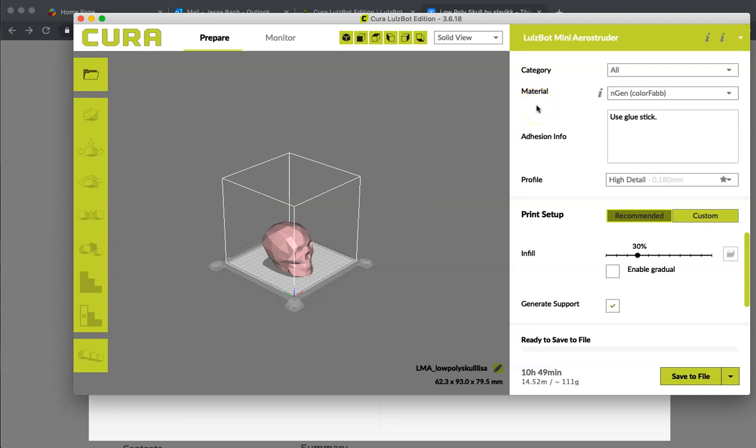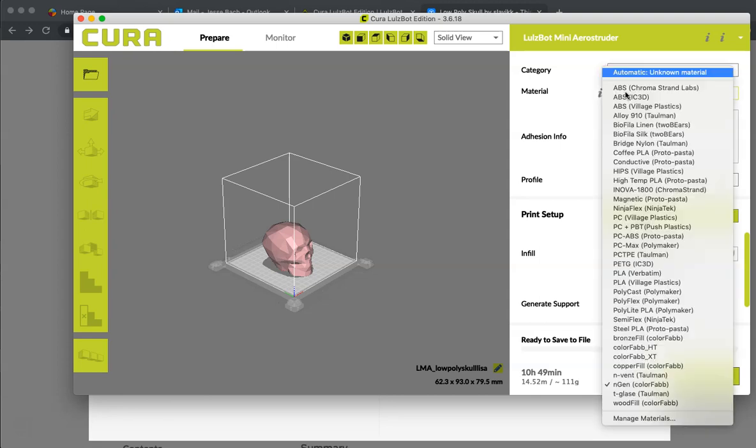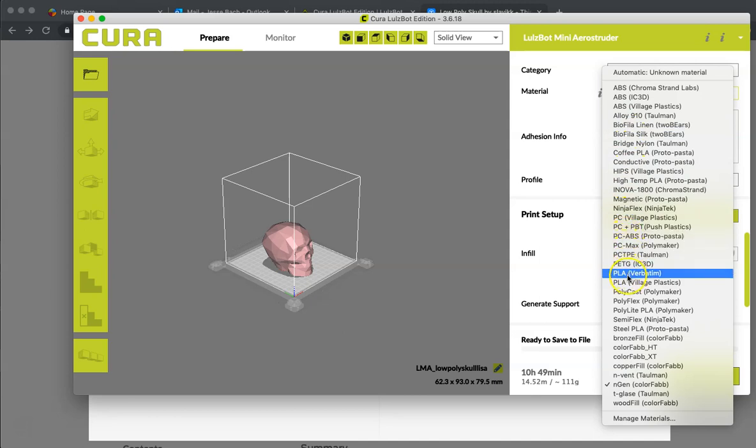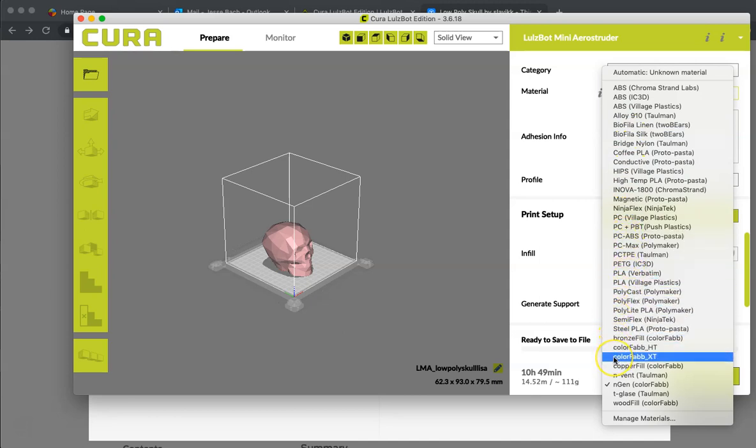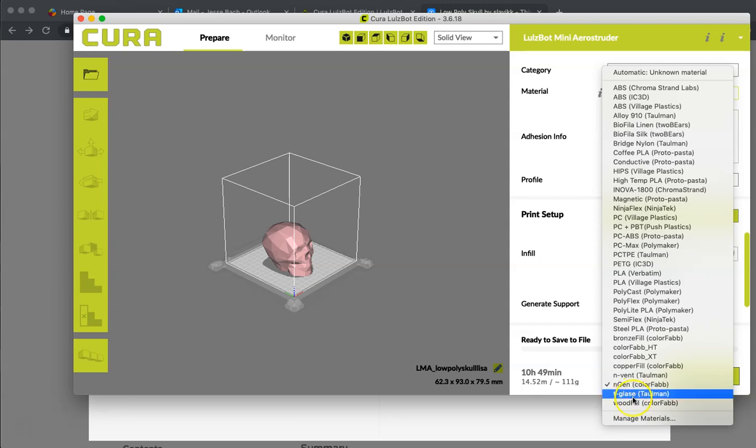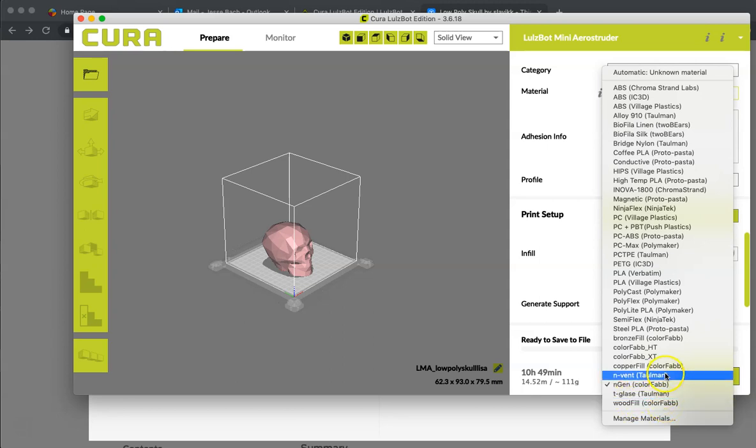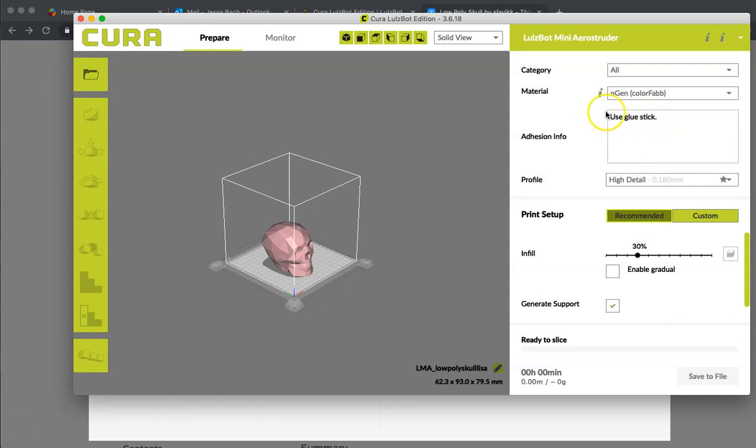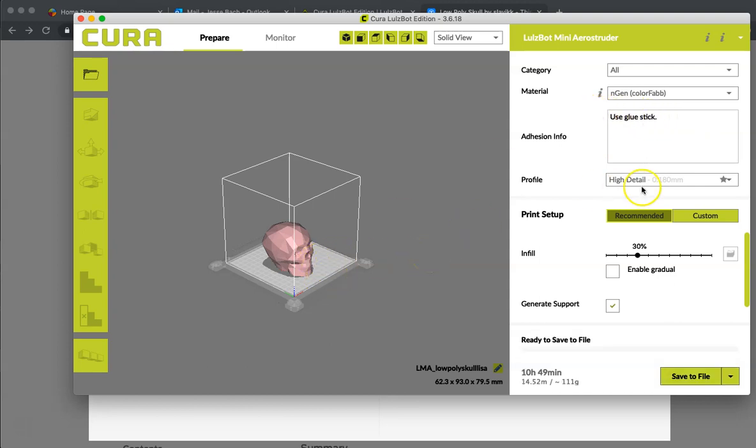Now, up here we have the material that we are going to be printing on. If I click this drop down menu, I can choose what material I am actually using. If I am making this out of Ninja Flex, if I am using ColorFab. Me, most of the time, I use ColorFab which is a PLA. You might also in a wood shop be using Woodfill ColorFab but NG, NGen for me. It will give you adhesion info which is to use a glue stick on the build plate. And that is pretty much everything.